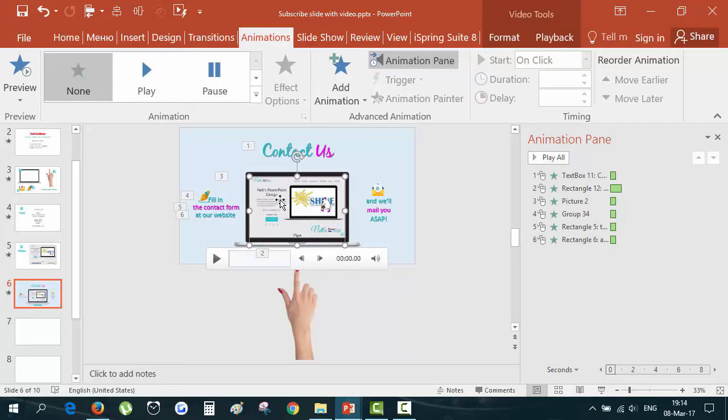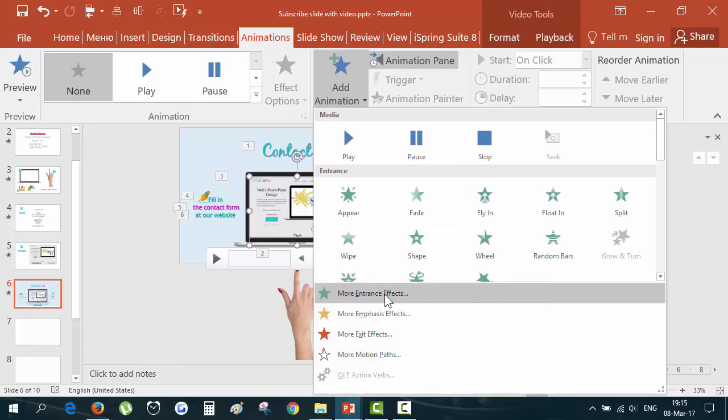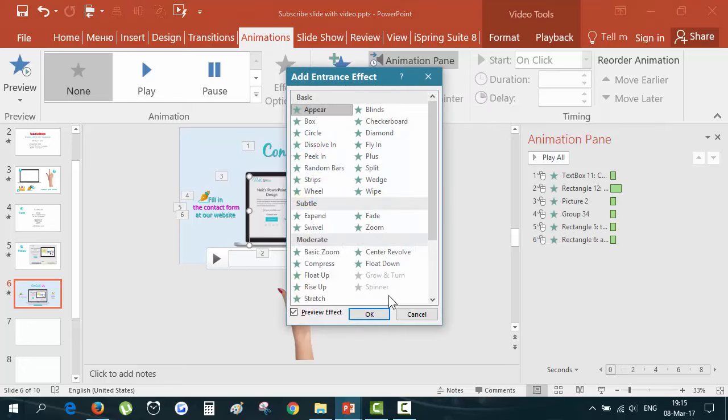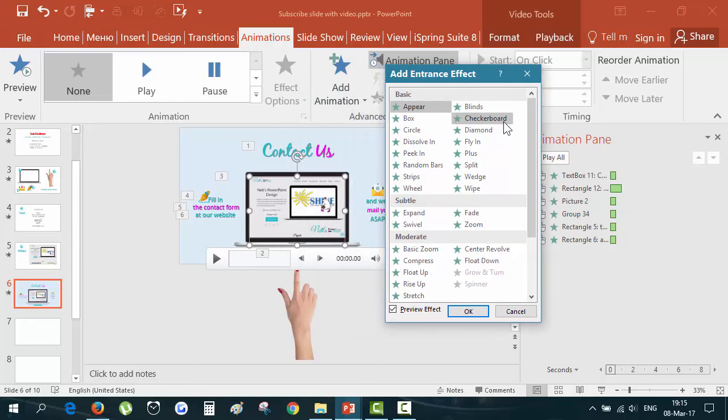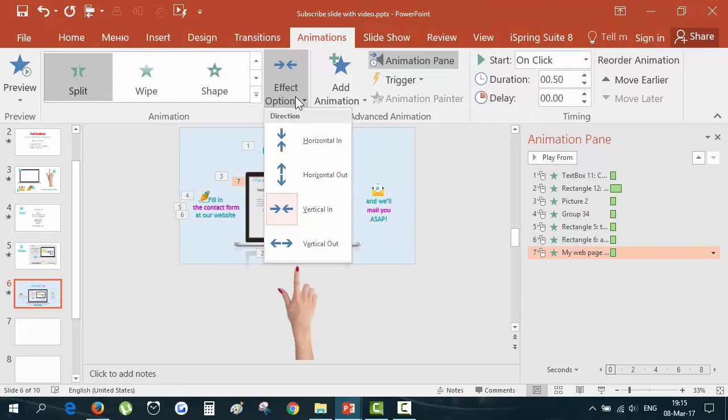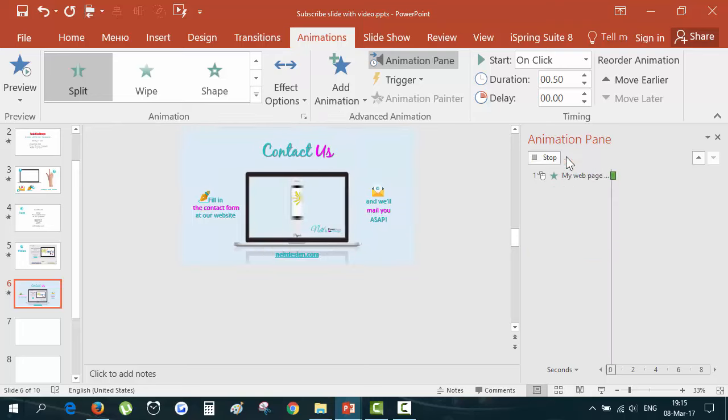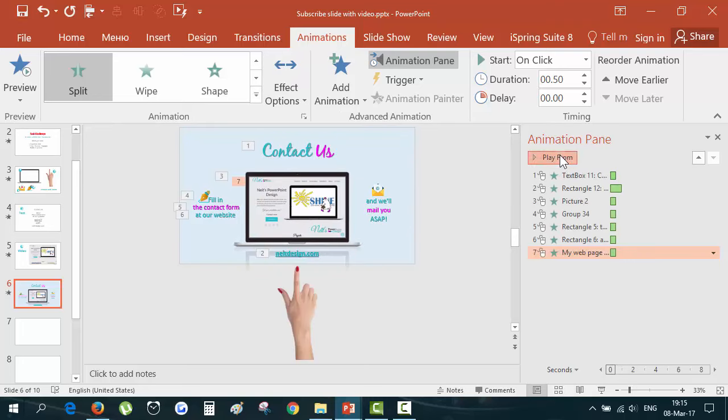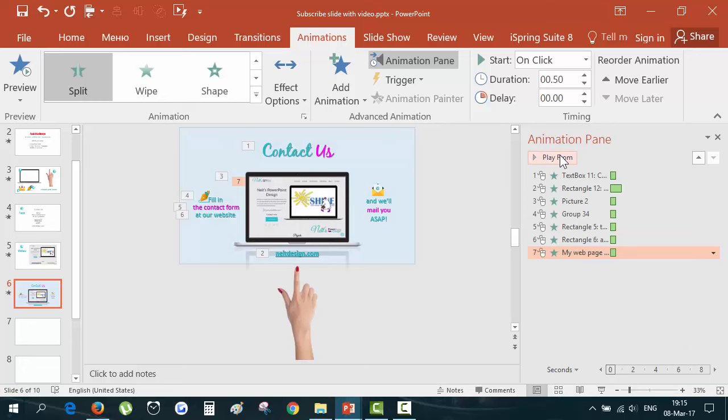Next, we have a video. And I would like to make it appear first before it will play. Let's use more entrance effects and make the split effect. Great. But vertical out. You can see, you can play form to see how it looks.